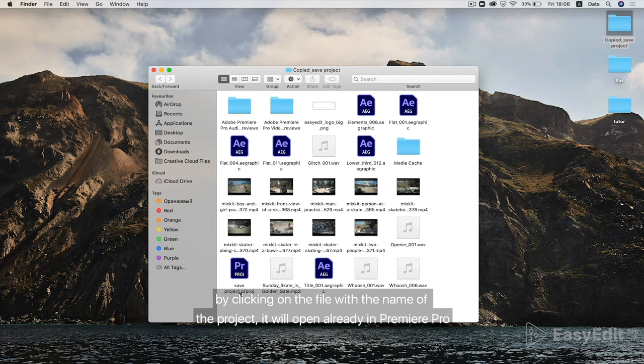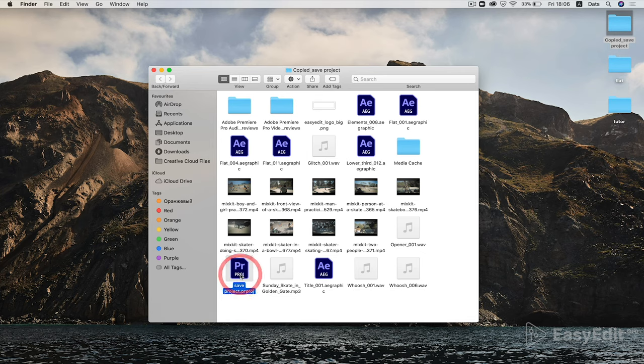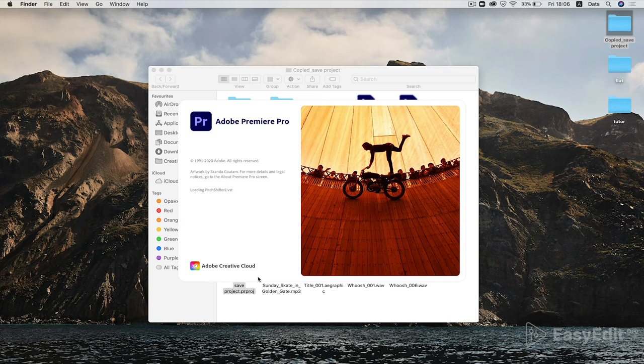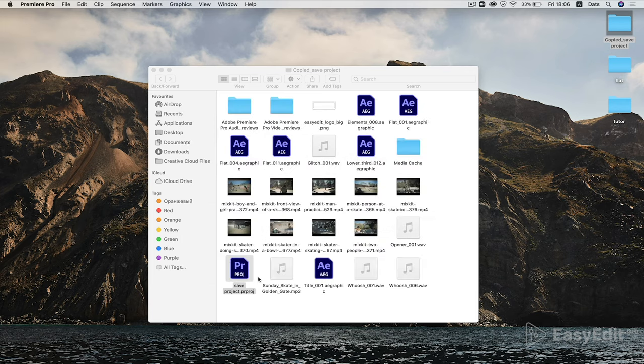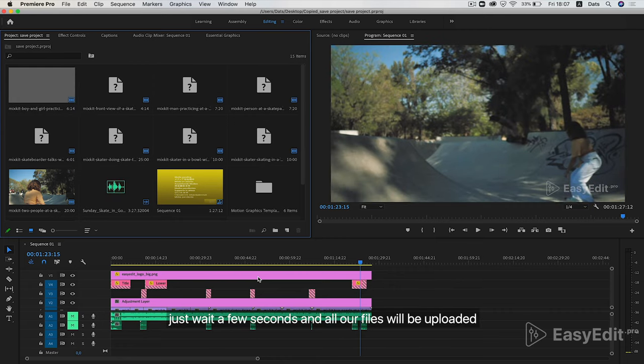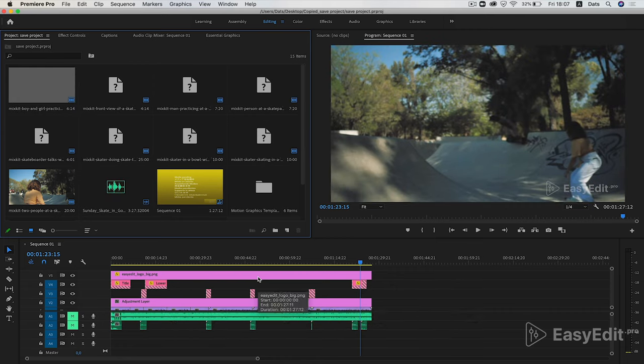By clicking on the file with the name of the project, it will open in Premiere Pro. Just wait a few seconds and all our files will be uploaded.